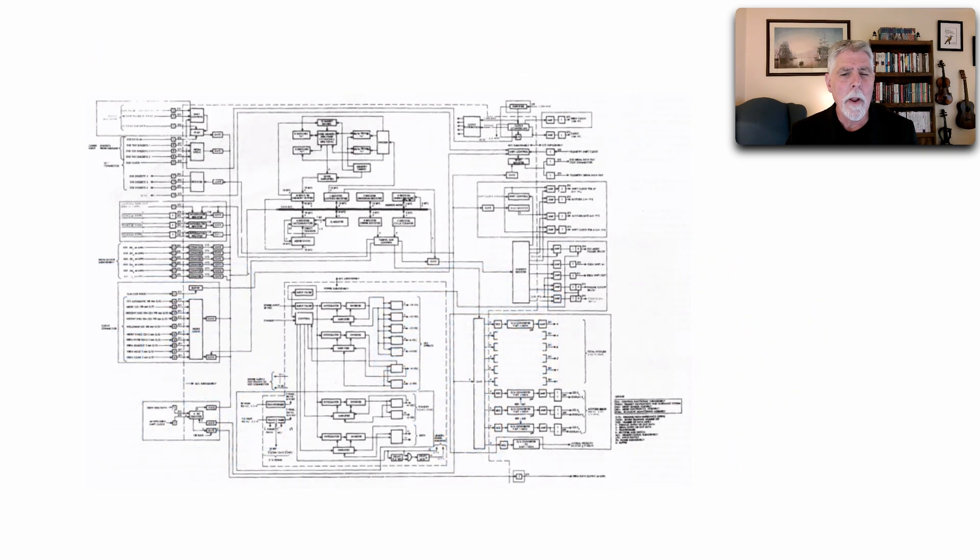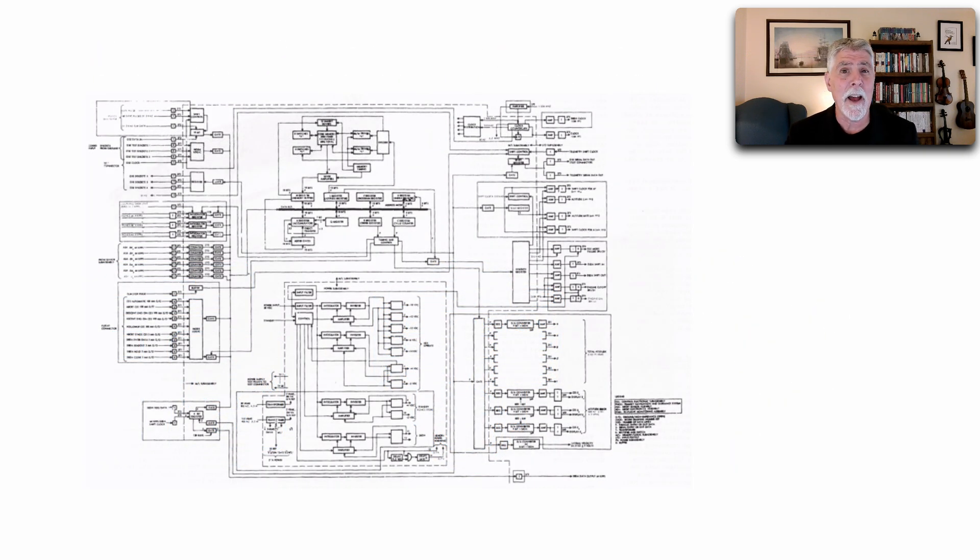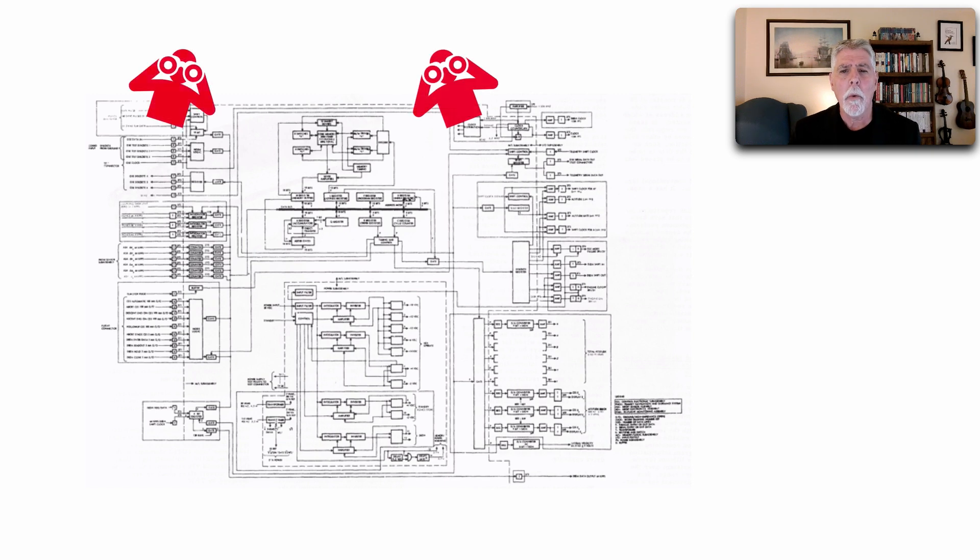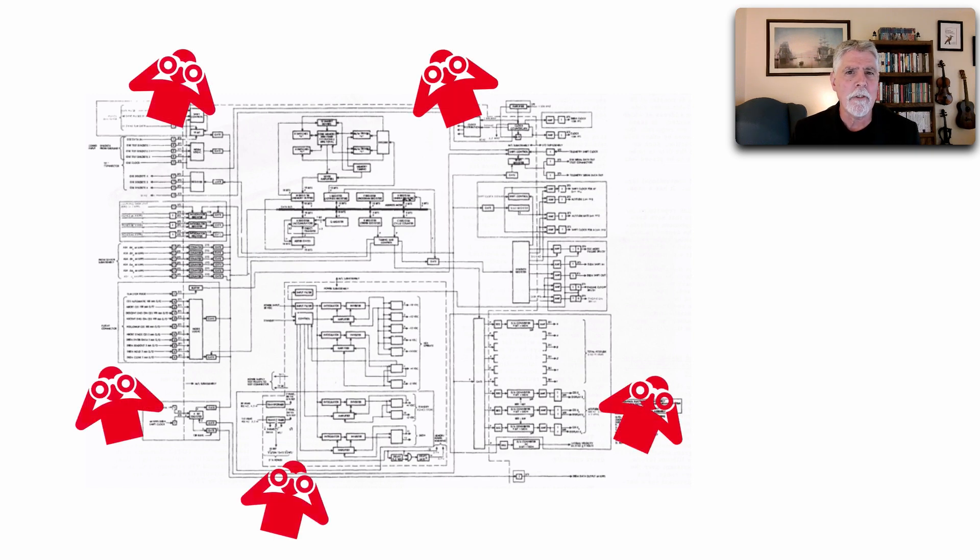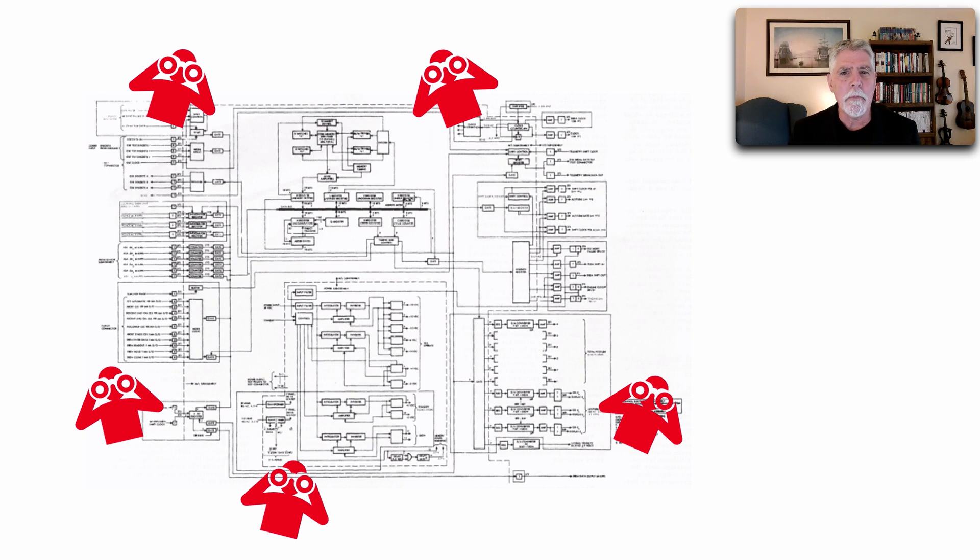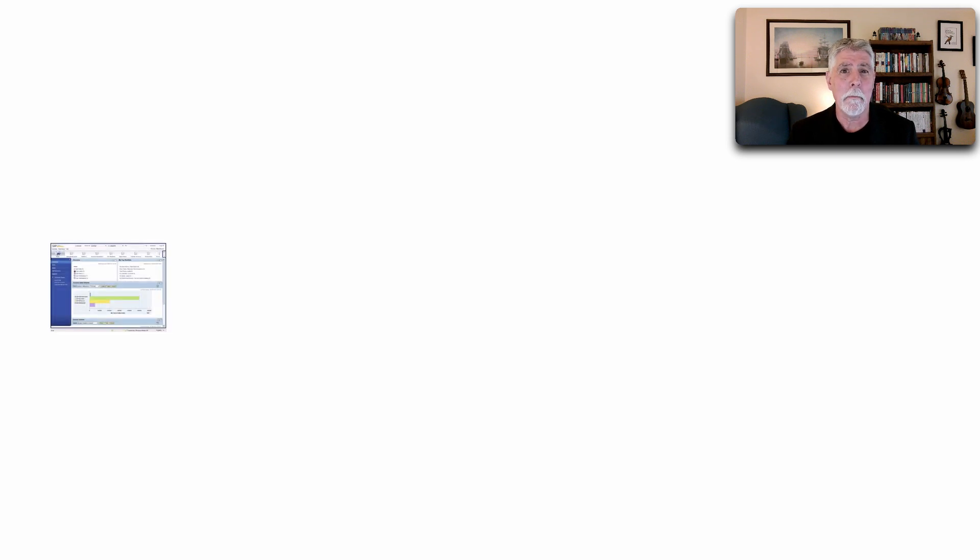Whenever we have a complex or any kind of distributed architecture, we want to observe various aspects of that architecture, and this is what observability is all about. Observability really is one of three parts of the overall equation about understanding what is going on in a system.